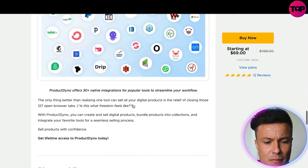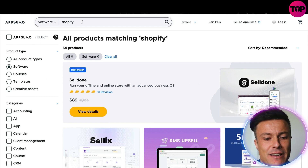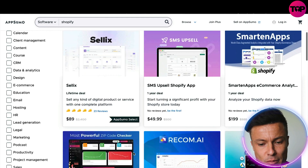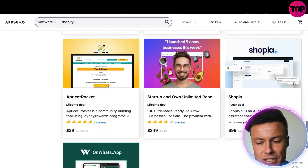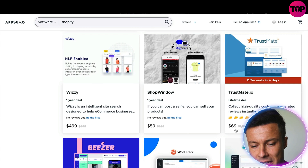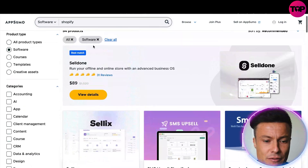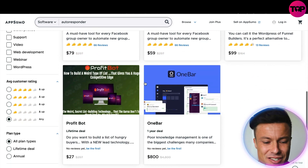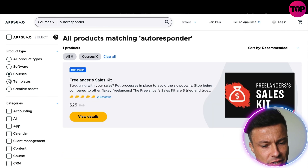Using AppSumo you can search for anything you're interested in — there are loads of different things available. I'm into e-commerce, so I can type in 'Shopify,' search, and it brings up all related products where I can find things I'm already looking for. Using the discounted code gets you extra discounts. For example, Trustmate is down from $1,188 to just $69. You can also search for autoresponders if you're into email marketing — there are so many different things available with insanely big discounts.